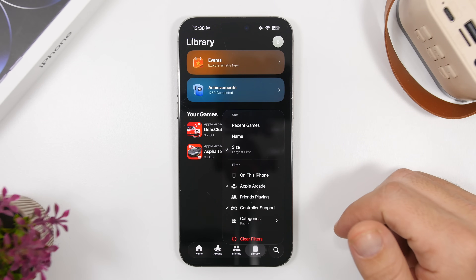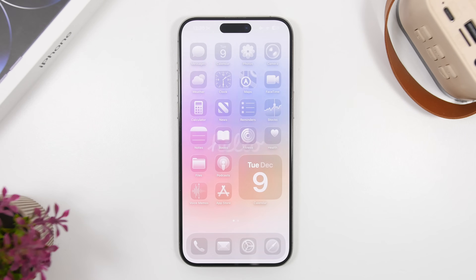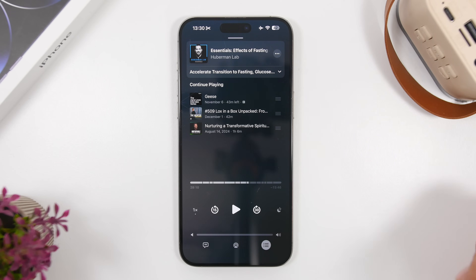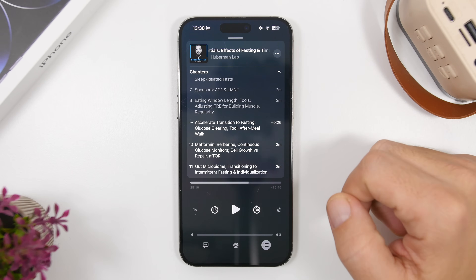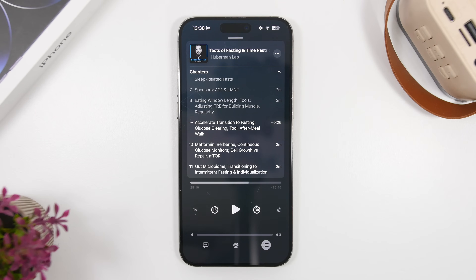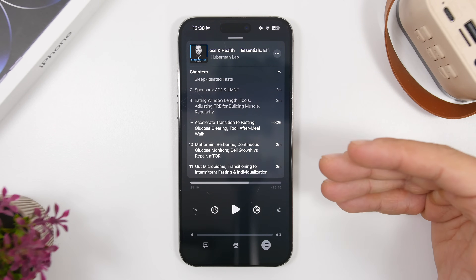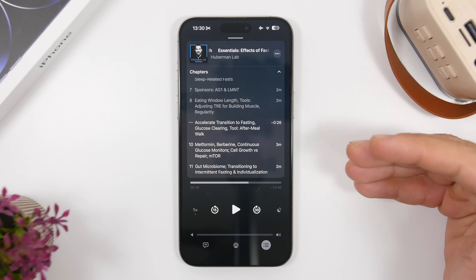Apple has also added useful features to the Podcast app. While on a podcast, tap the chapters button and you'll see auto-generated chapters that iOS 26.2 creates for you, letting you navigate faster through a podcast and making it much easier to find the content you actually want to listen to.